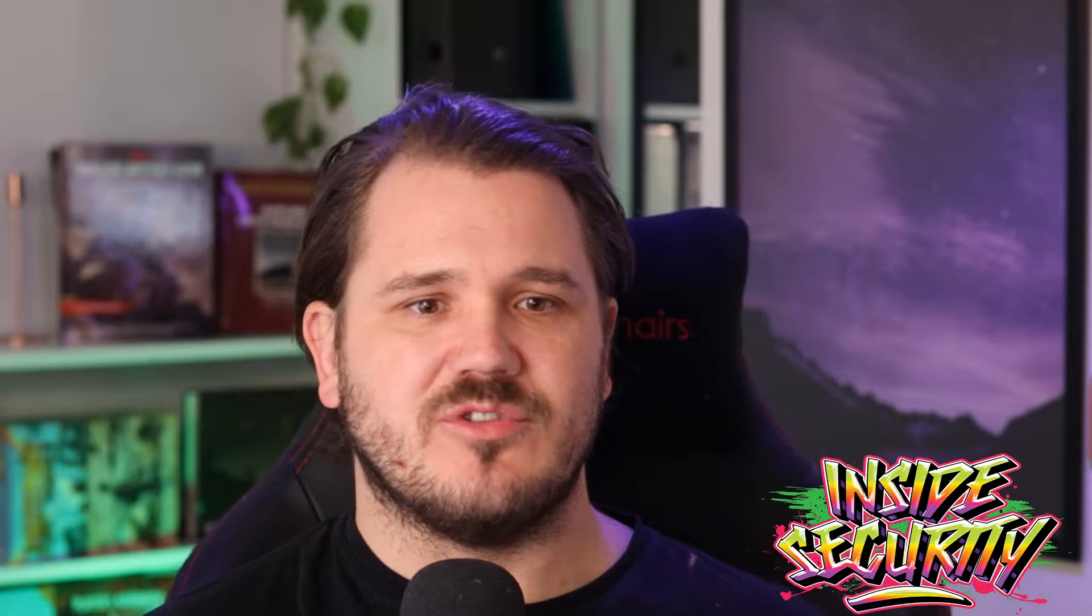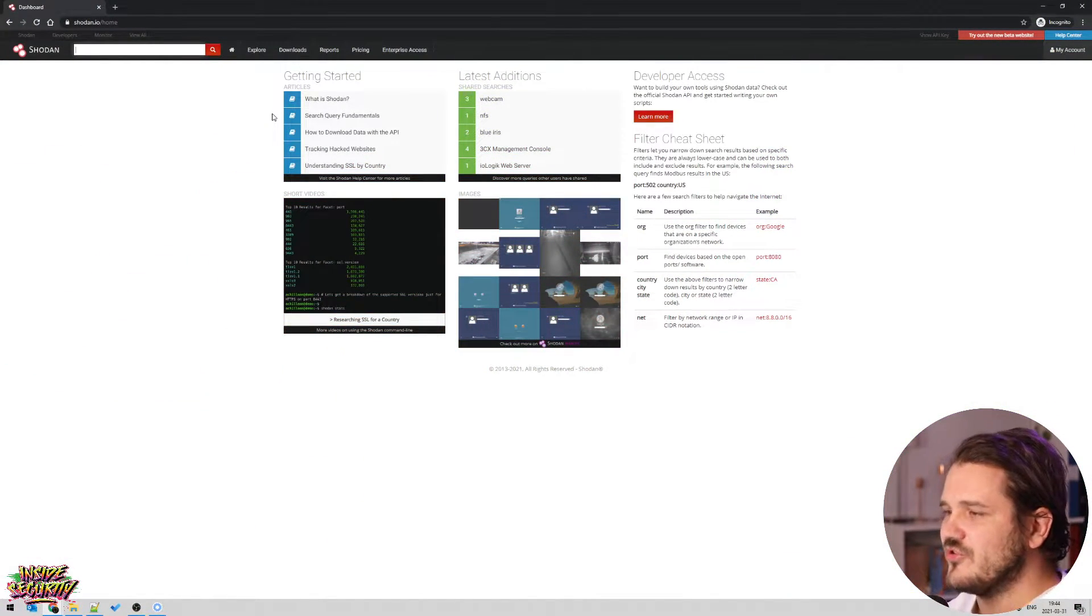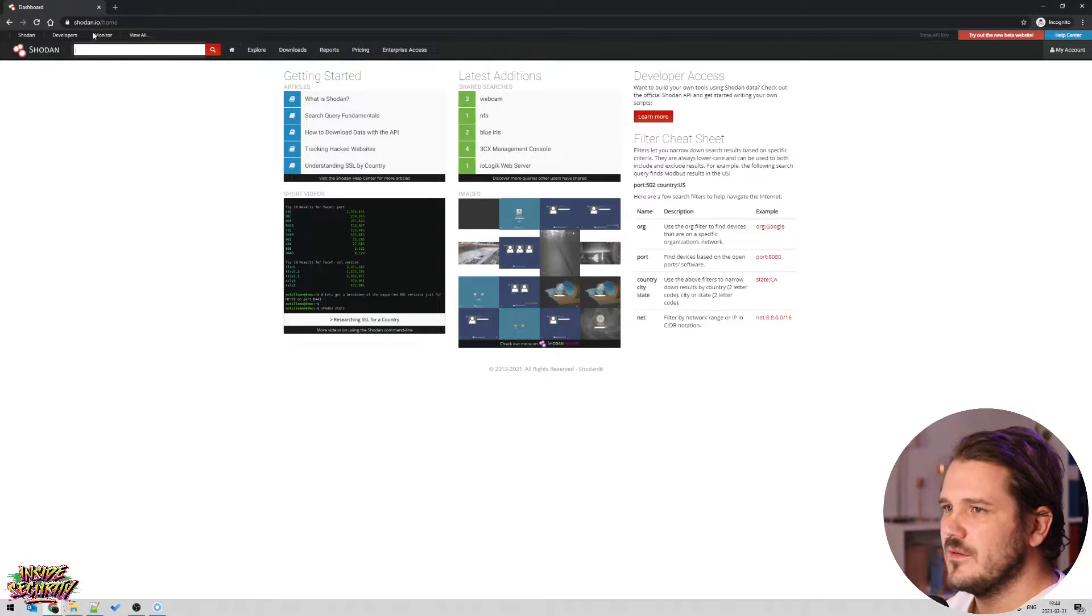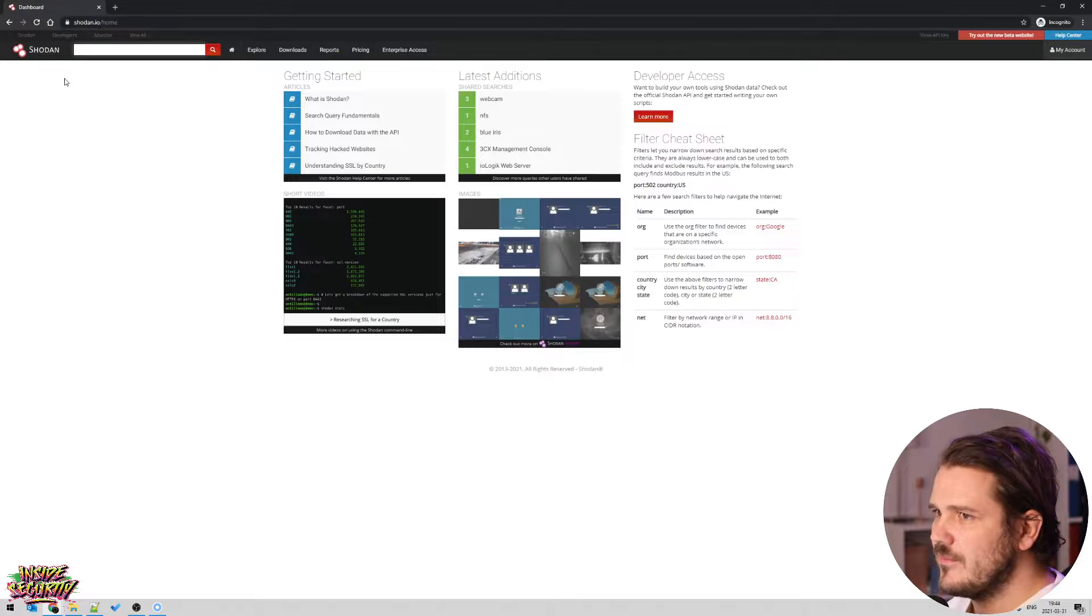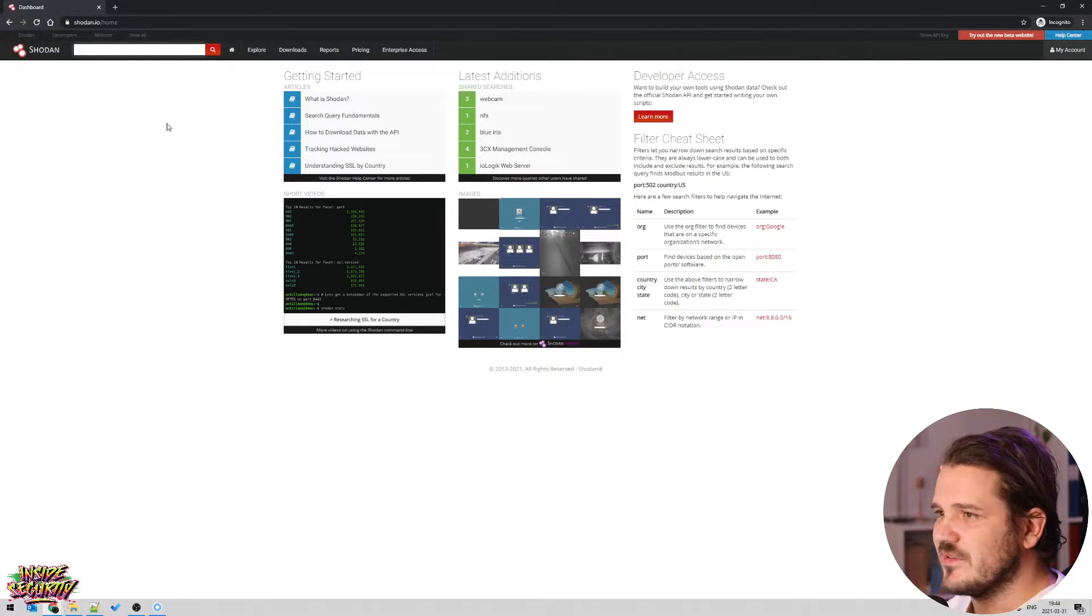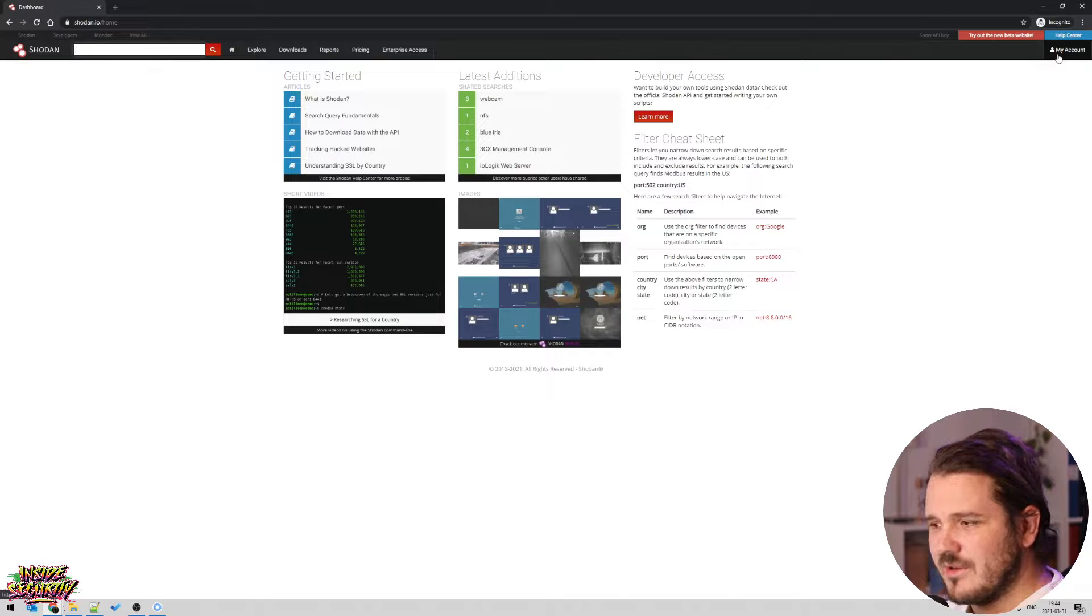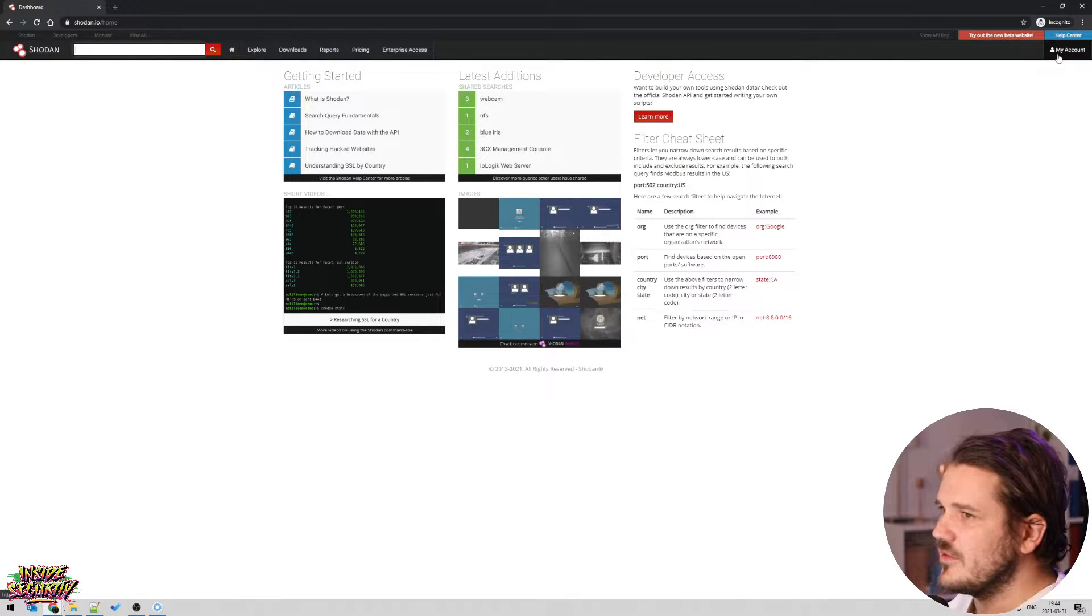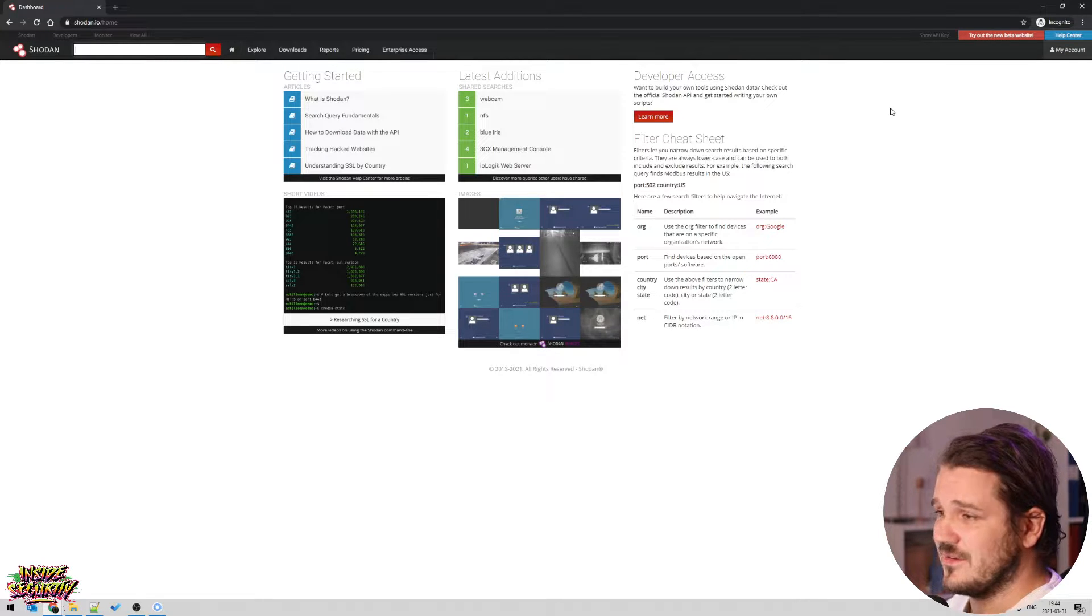This is where Shodan shines. By using very simple searches you can find these devices, you can search for your own IP address or your own company and see what you expose out on the internet. So let's go through how to use Shodan. You'll find it by going to Shodan.io and you'll be presented with this page. And it is free to create an account, which I recommend that you do, because you can't search with filters if you don't have an account.